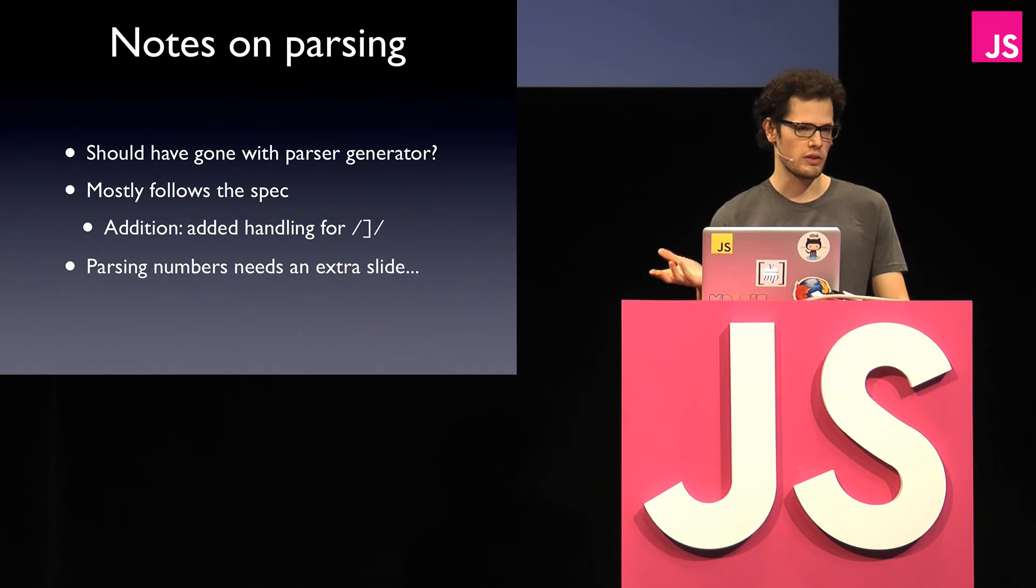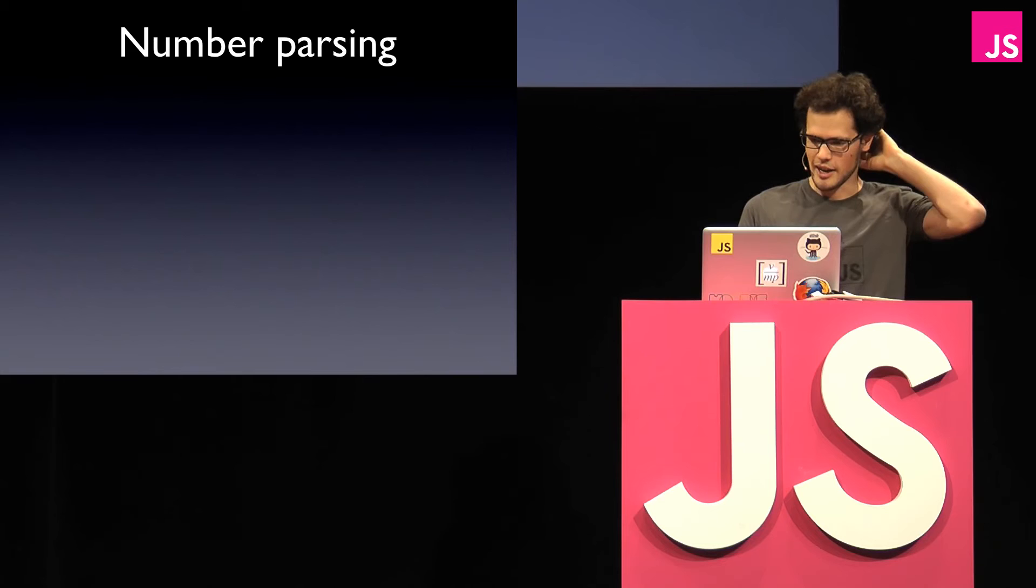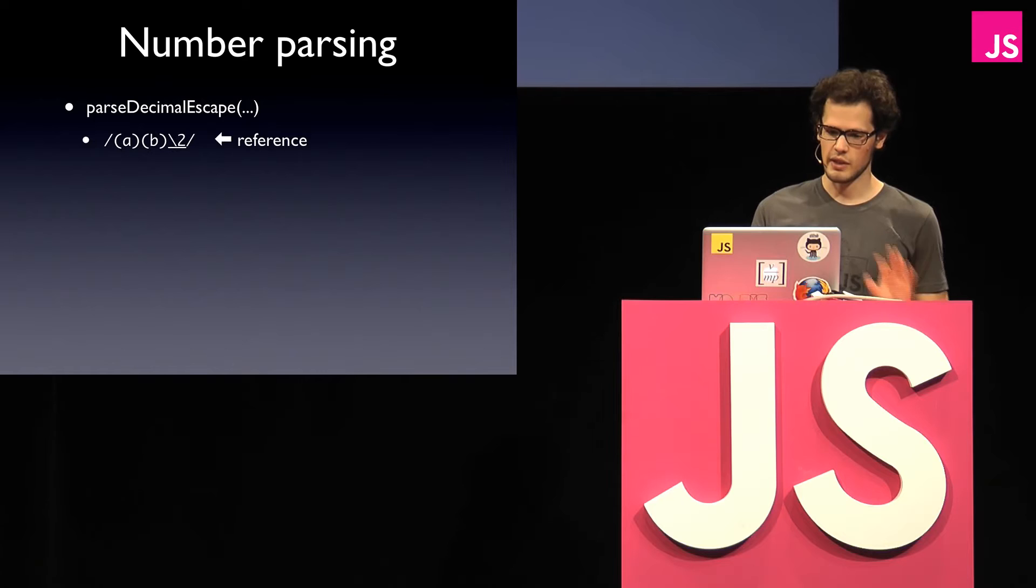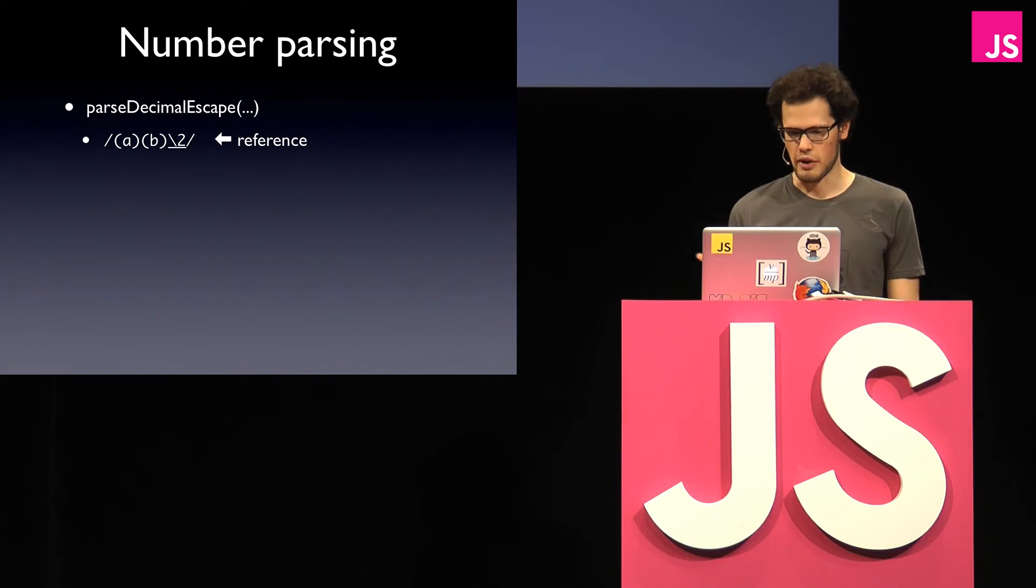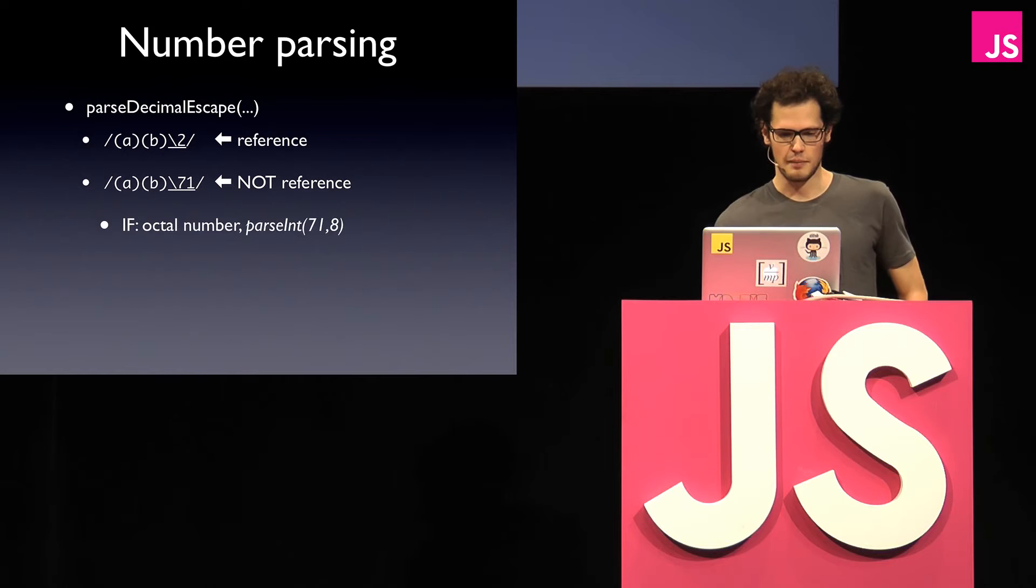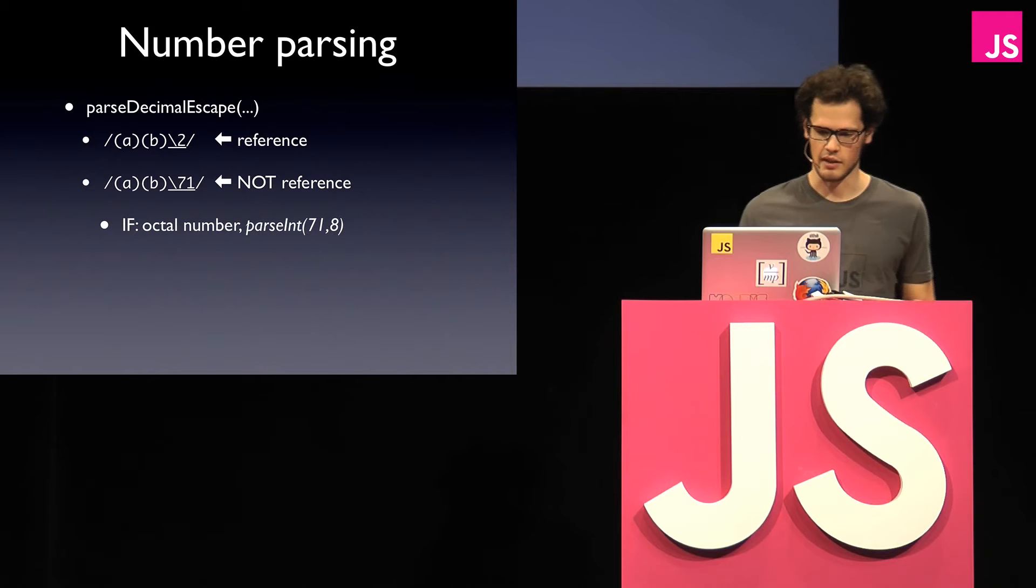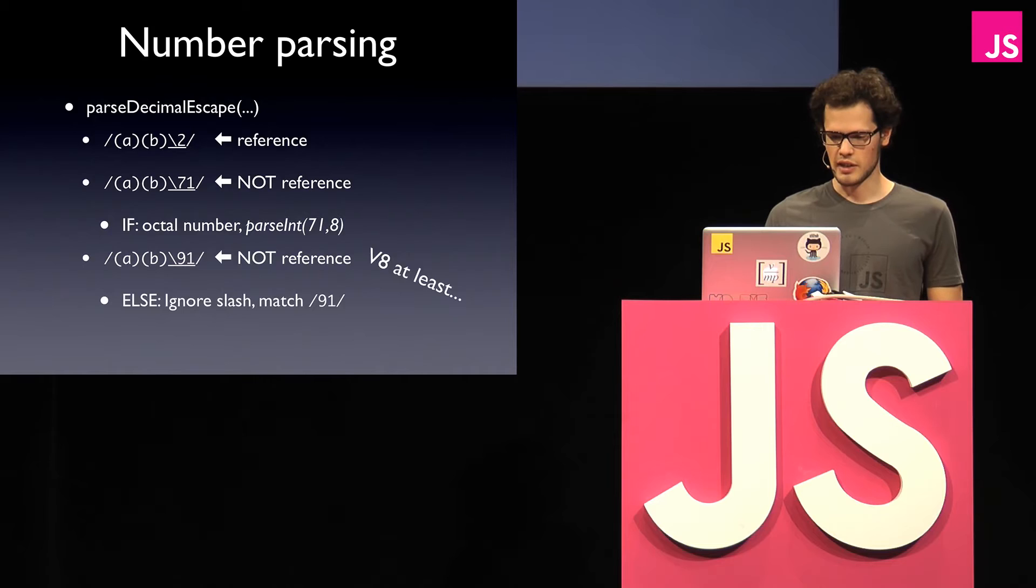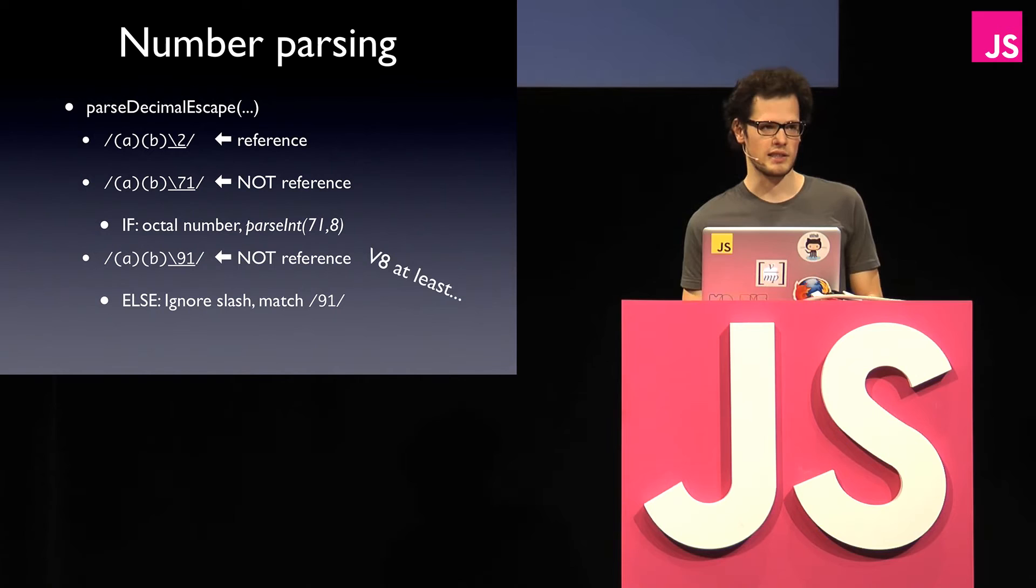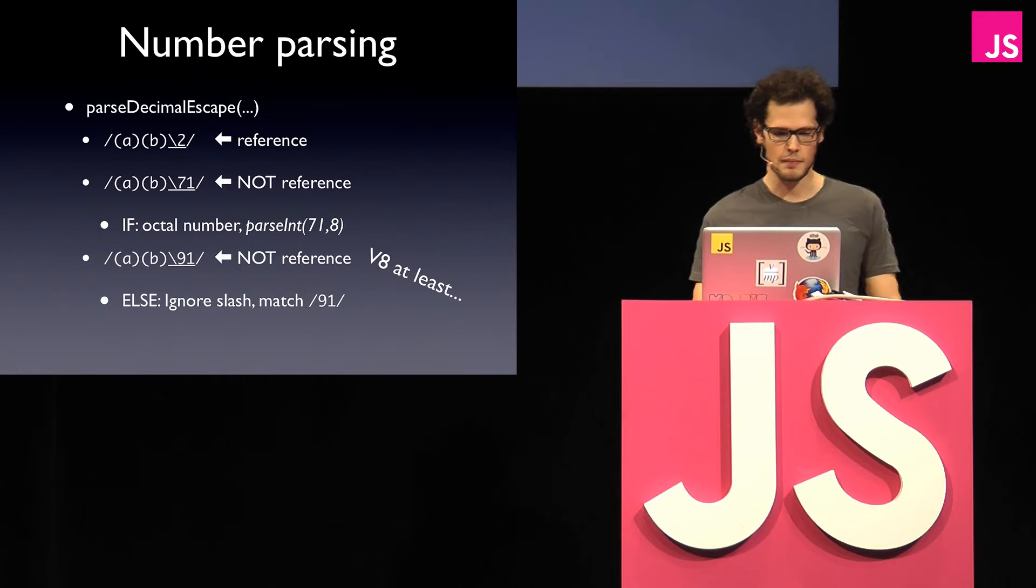And parsing numbers is pretty interesting. So this is in the parse decimal expression. So as I already said, if you have like two groups and you have a slash two, that means a reference for sure. But what if you have a number that's not a reference? So actually it turns out if it's an octal number, you've got to interpret this like you've got to do, yeah, get an octal number and then use a string character of to represent what character that should match against. If it's not an octal number, you just interpret the number basically without a backslash, but at least in V8, Spider Monkey does something different. It took me some hours to get these small details right, but it's now passing all the tests.